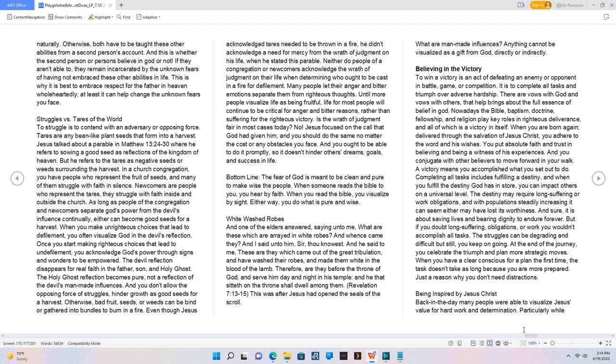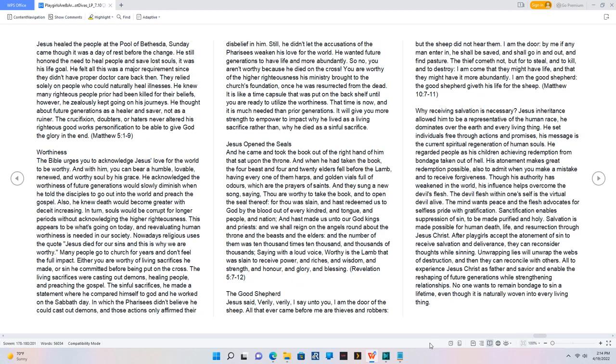Being inspired by Jesus Christ. Back in the day many people were able to visualize Jesus' value for hard work and determination. Particularly while Jesus healed the people at the pool of Bethesda, Sunday came though it was a day of rest before the change. He still honored the need to heal people and save lost souls, it was his life goal. He felt all this was a major requirement since they didn't have proper doctor care back then. They relied solely on people who could naturally heal illnesses. He knew many righteous people prior had been killed for their beliefs, however, he zealously kept going on his journeys. He thought about future generations as a healer and saver, not as a ruiner.